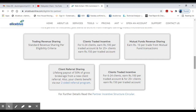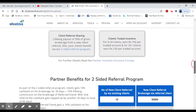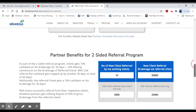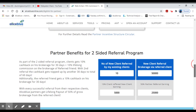For example, if you have introduced two clients and have 10 people, you have a monthly income. If you have 50,000 in brokerages, you have a 10% income — that means you have 5,000 income.